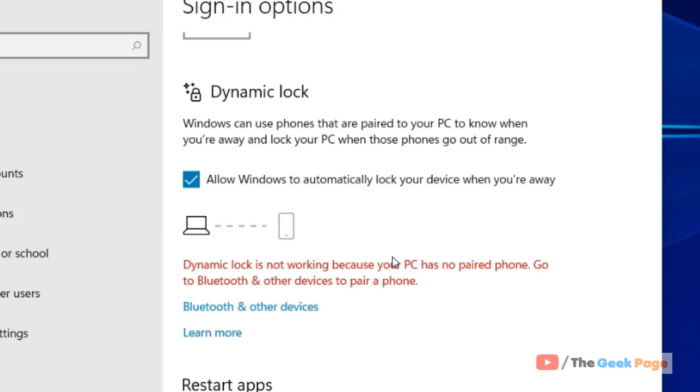the PC will determine that the owner has returned and it will unlock. So first, pair a phone with it. Just go to Devices, go to Bluetooth and other devices, and click on